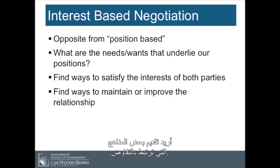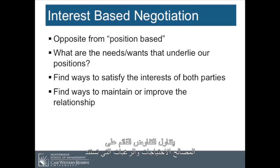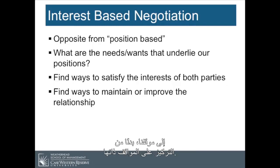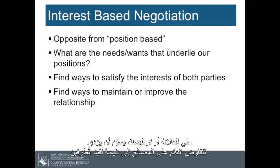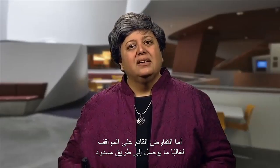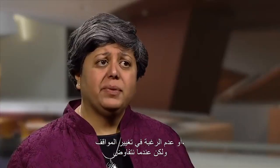There are a few constructs I want to bring up regarding negotiation. The first is interest-based negotiation, which is the opposite of position-based. Interest-based addresses the needs and wants that underlie our positions rather than focusing on the positions themselves. By finding ways to satisfy the interests of both parties and maintain or improve the relationship, interest-based negotiation can result in a win-win. Position-based often creates a stalemate, but when we approach it from the aspect of the interests of both parties, we can find the common ground.